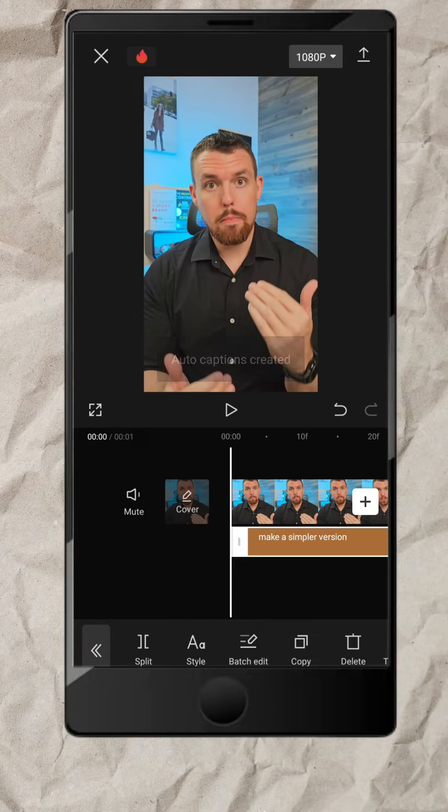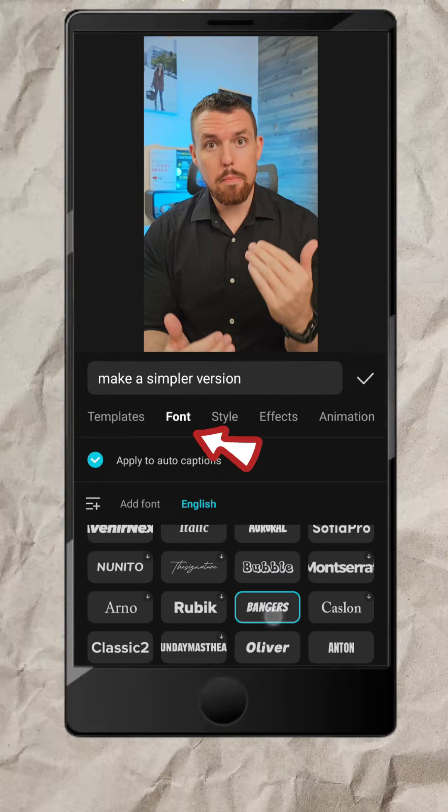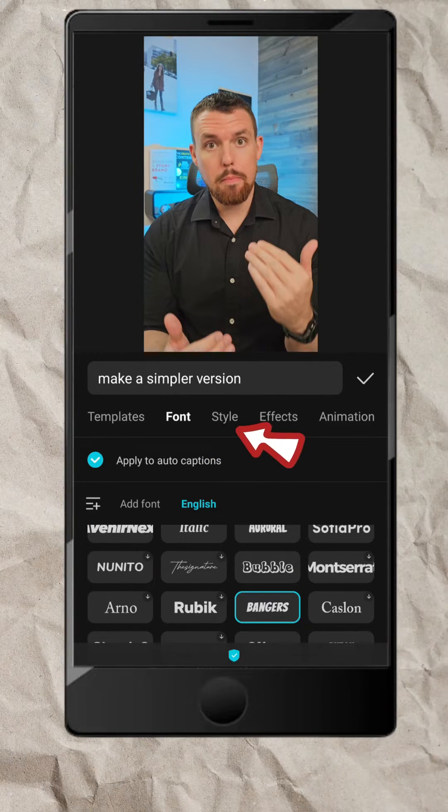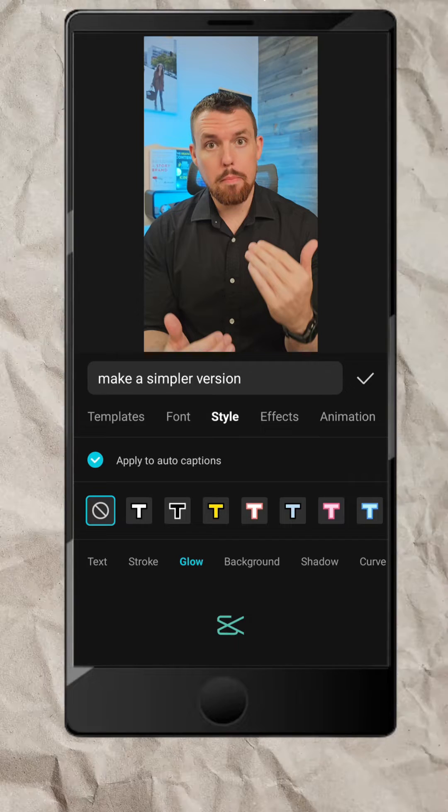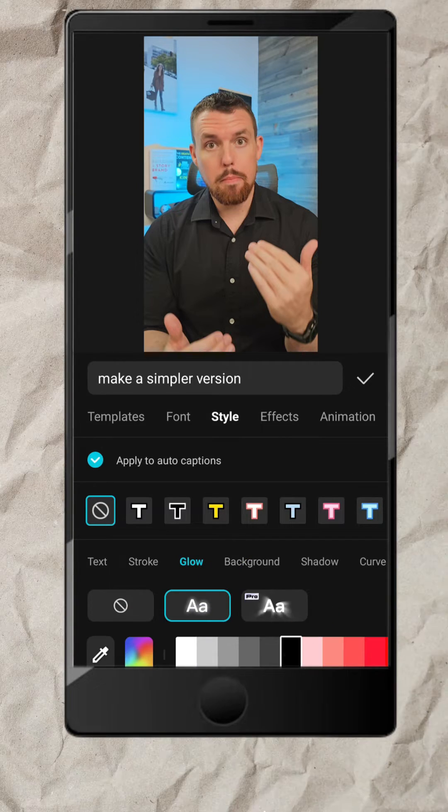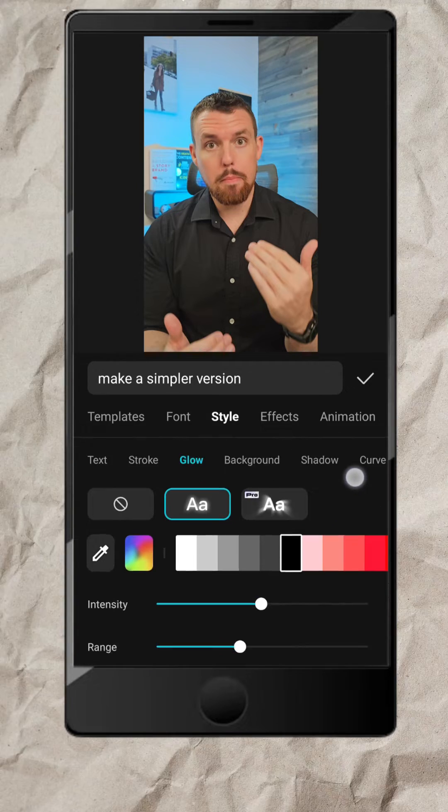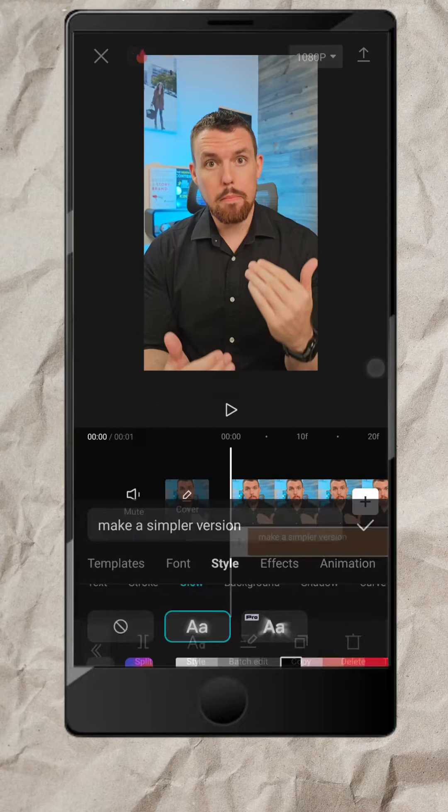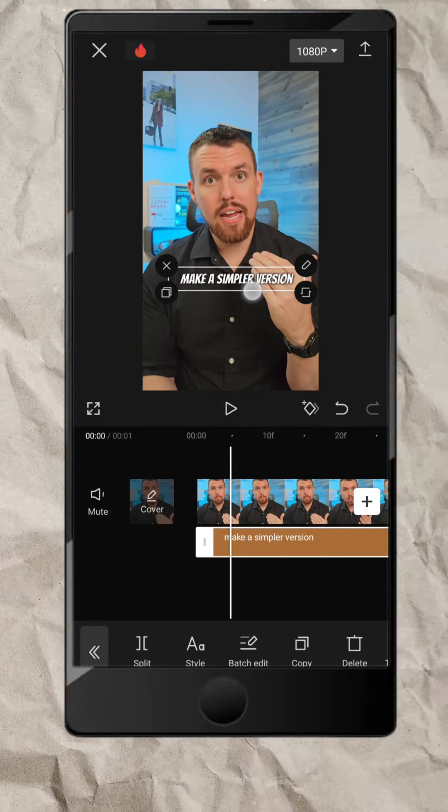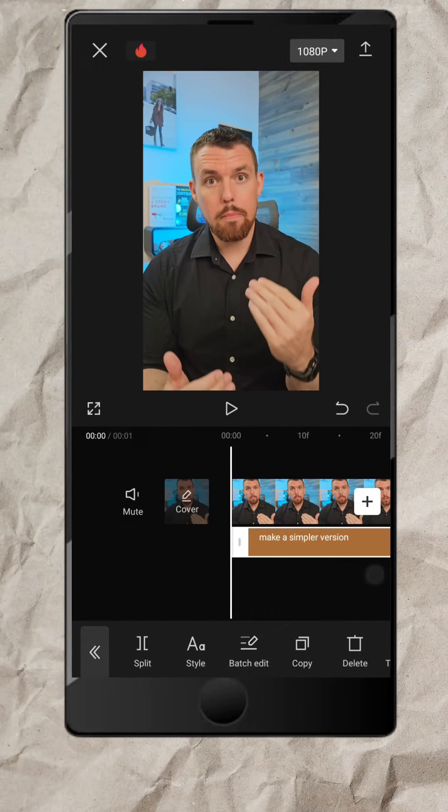Now we've got captions. To customize our text, tap on your captions track, go to Font, pick a font you like, go to Style, and tap Glow. Select the first one, choose a color, and set the intensity as needed. Then tap on the checkmark. Once you're done, scale and move them to where you want to place it.